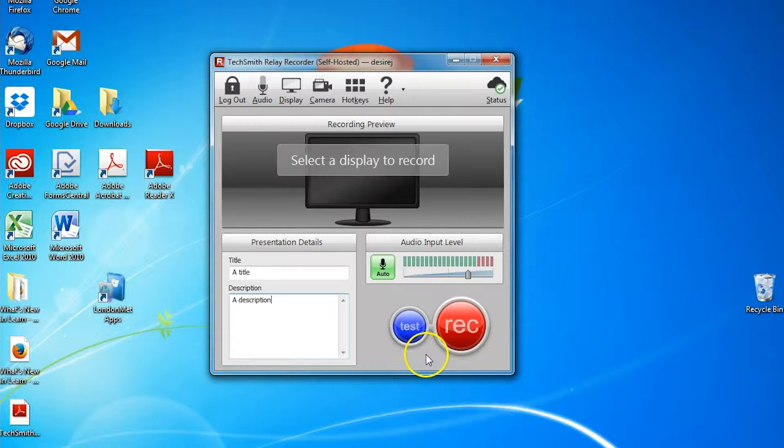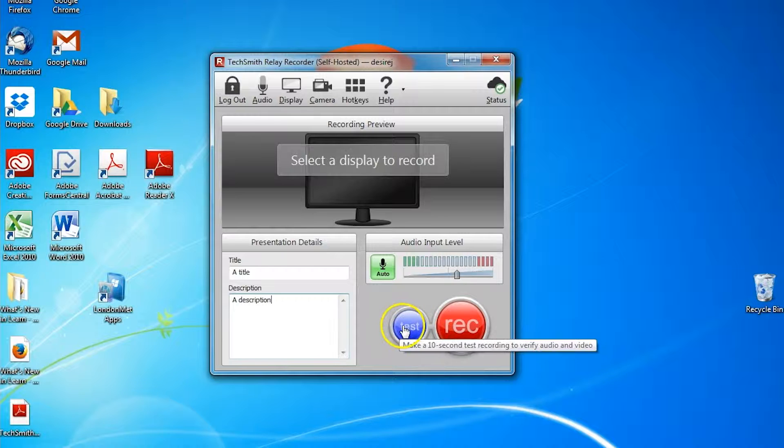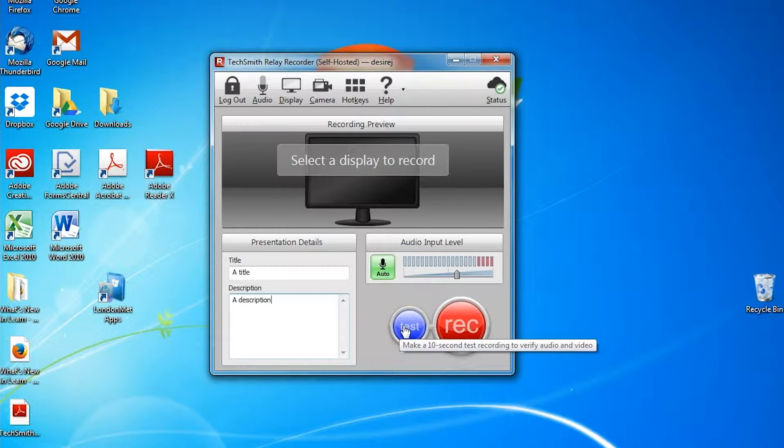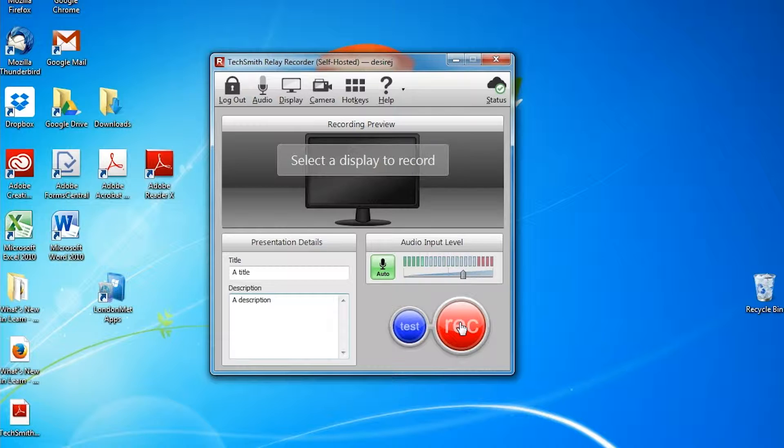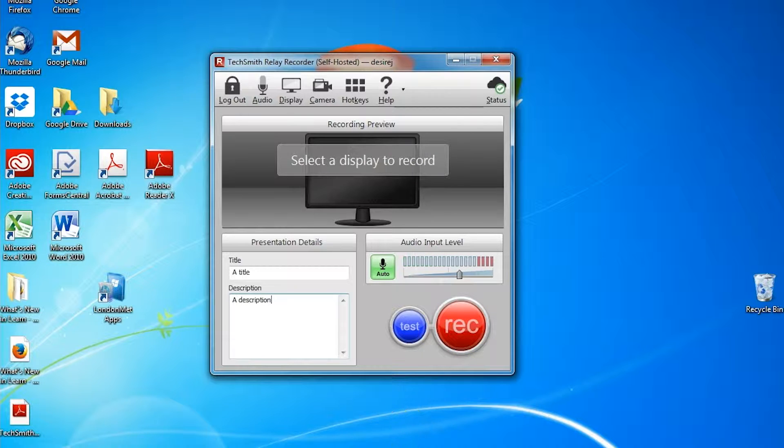Then we would advise you to test that you can record by clicking on the test icon. After you've completed the test, you can then start recording your screen. What I'm going to do as an example is record a PowerPoint presentation.